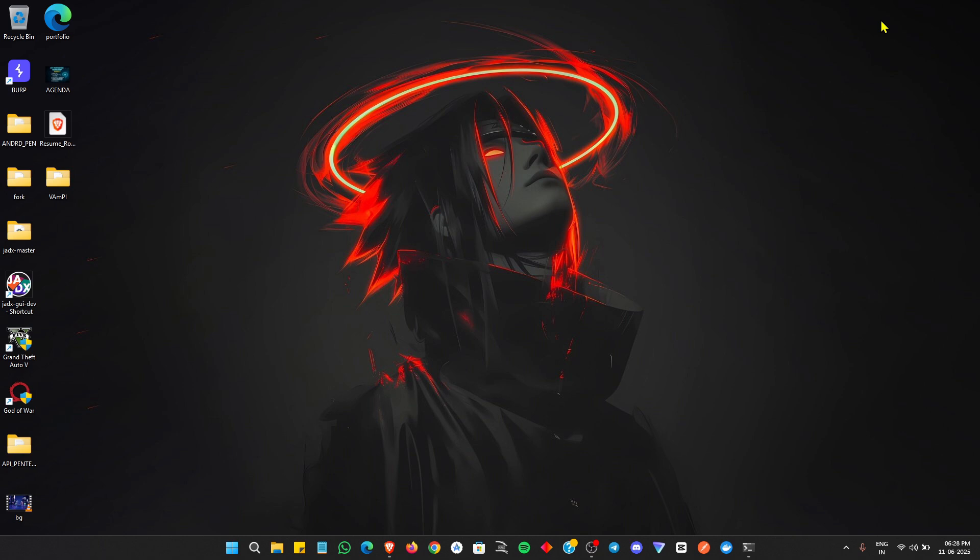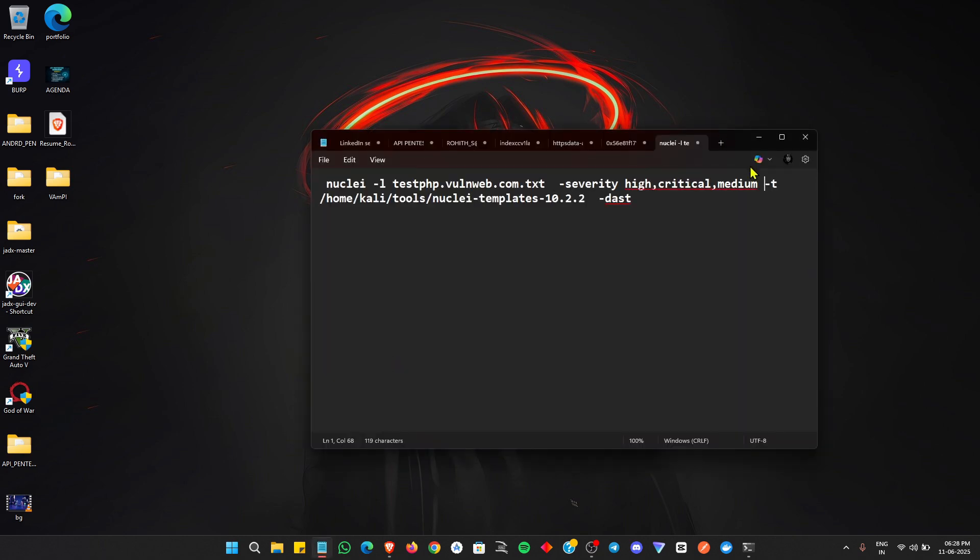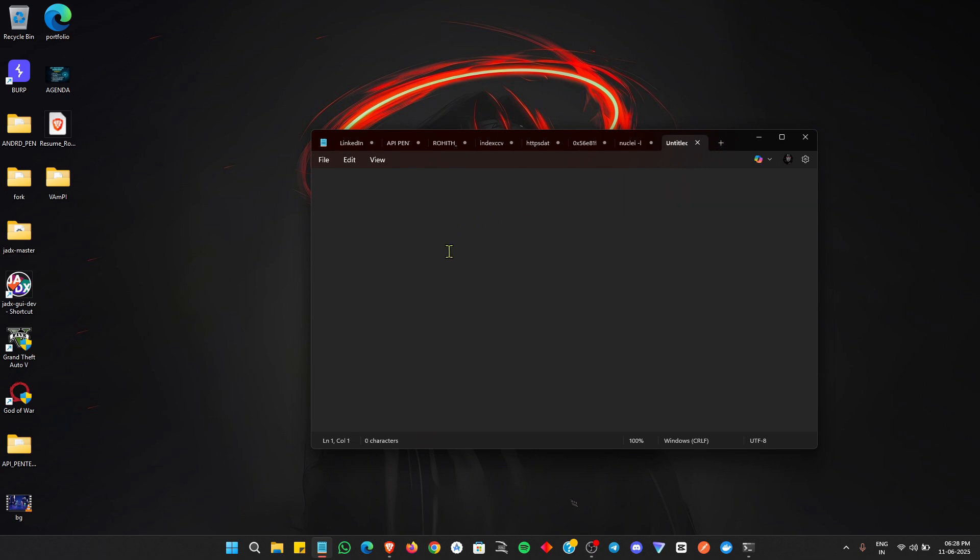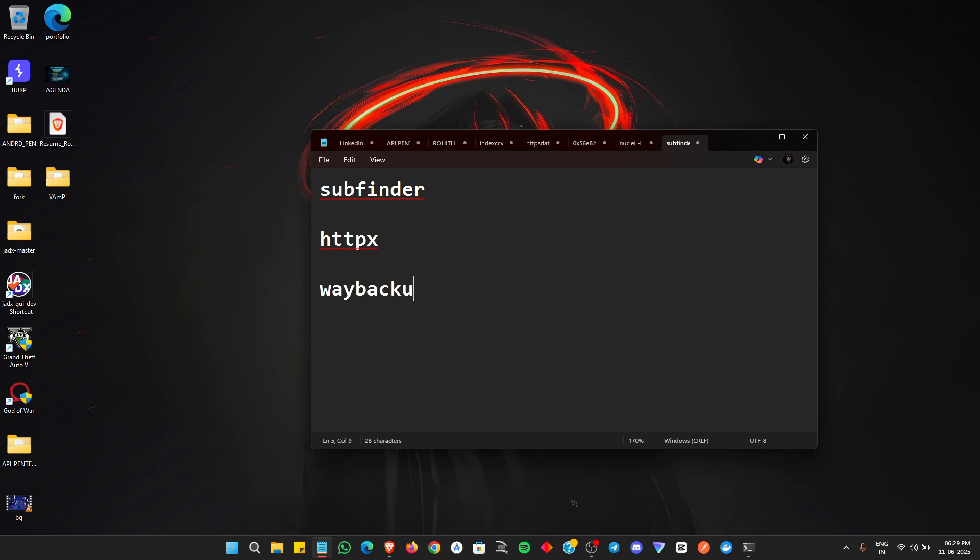In automation, we can use Nuclei, Nmap, Subfinder, and many more tools. But what if we can run a single command that will do all the work for you? When doing all these things, I'm pasting commands for Subfinder and doing everything manually, but it takes a lot of time. So I thought, what if we can make a good Python script to do that work for us?